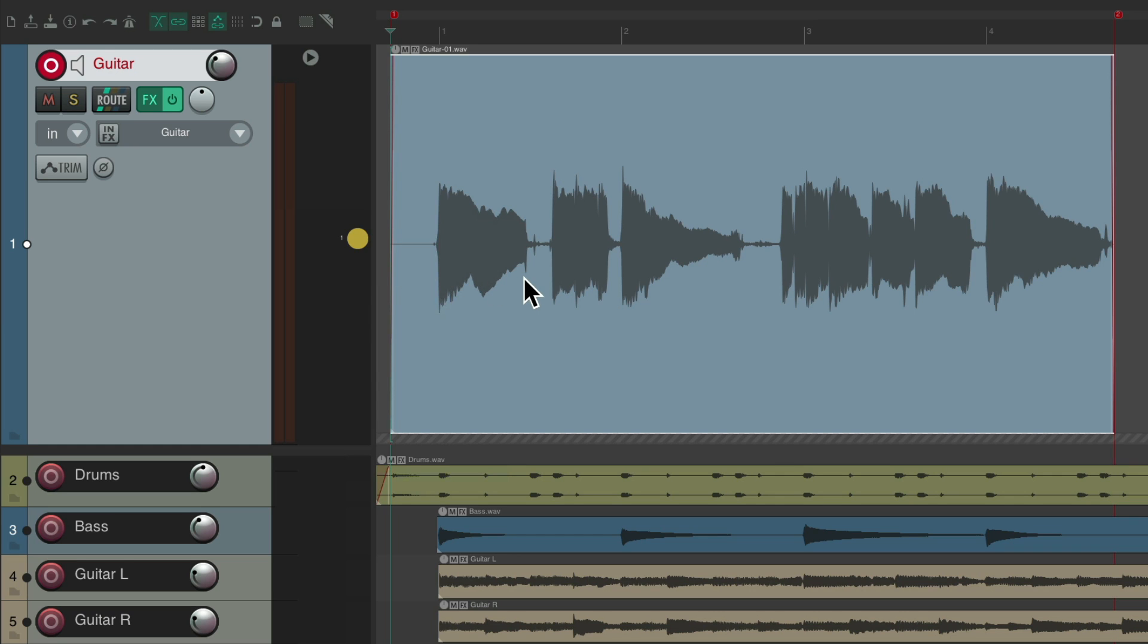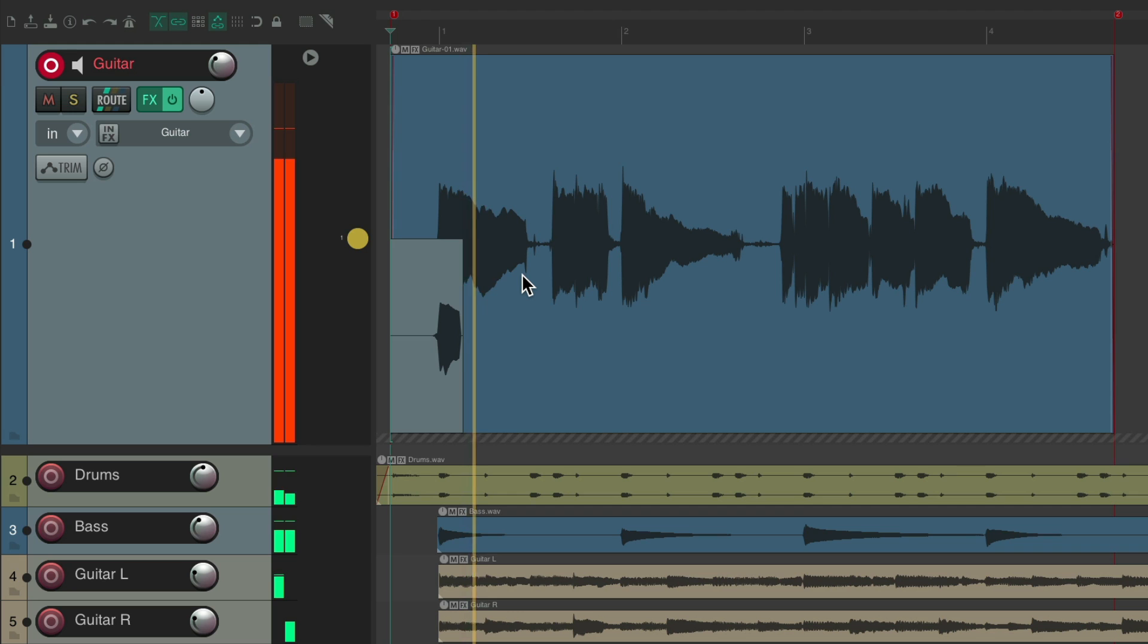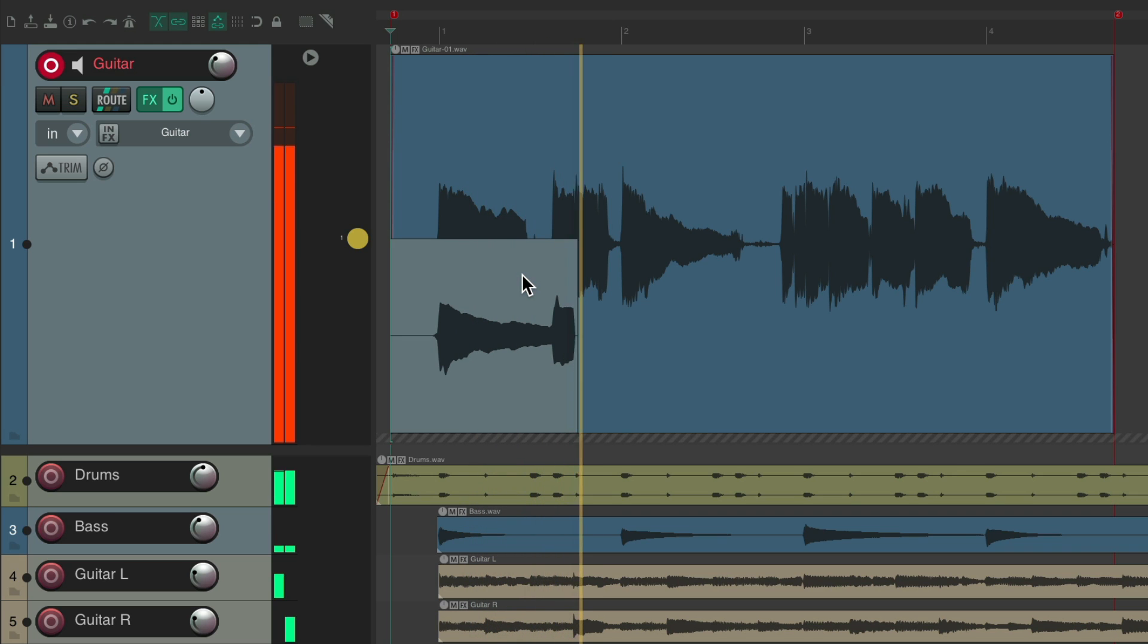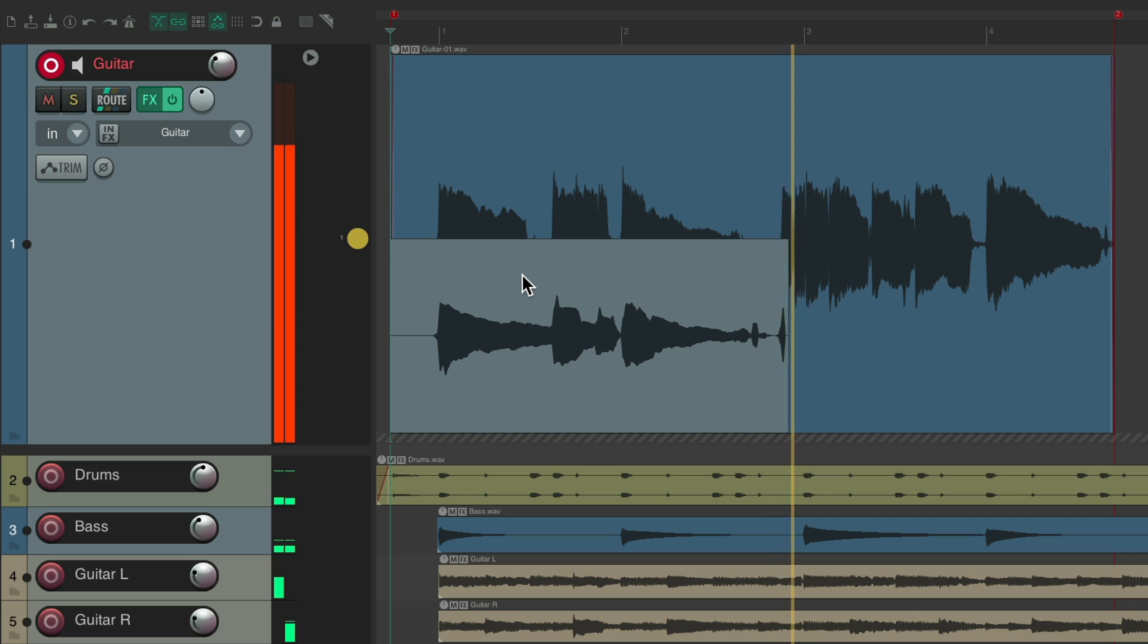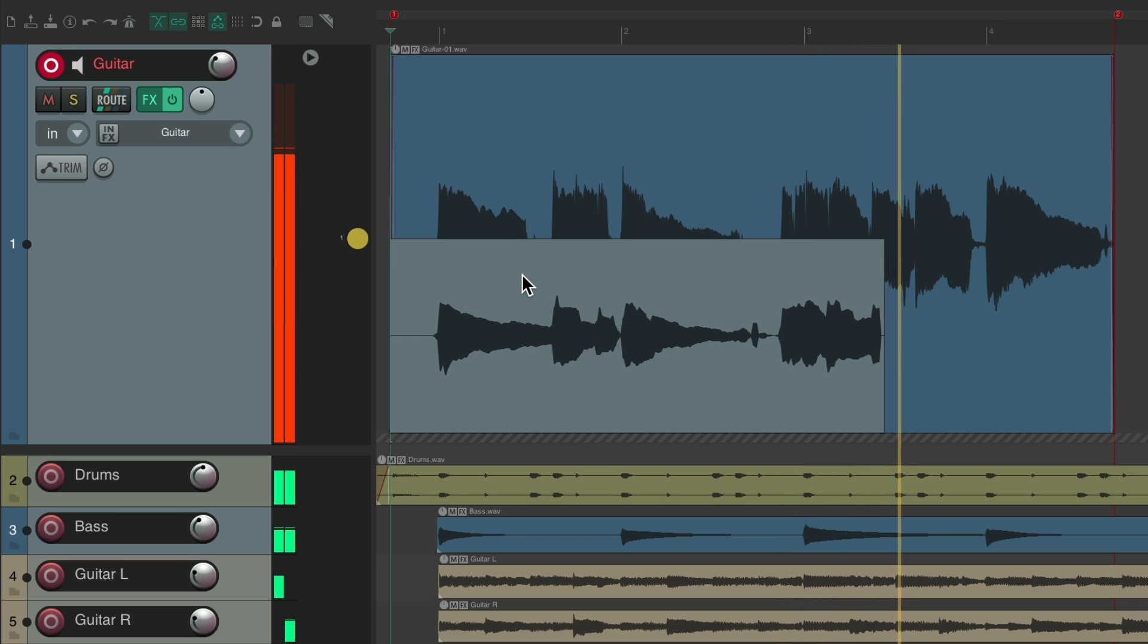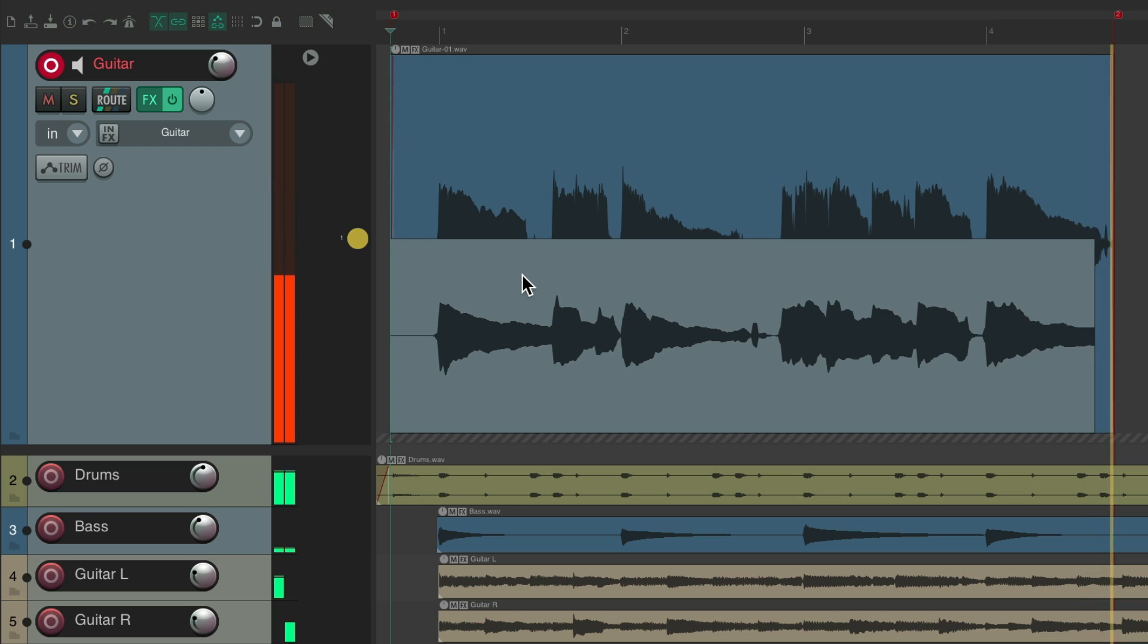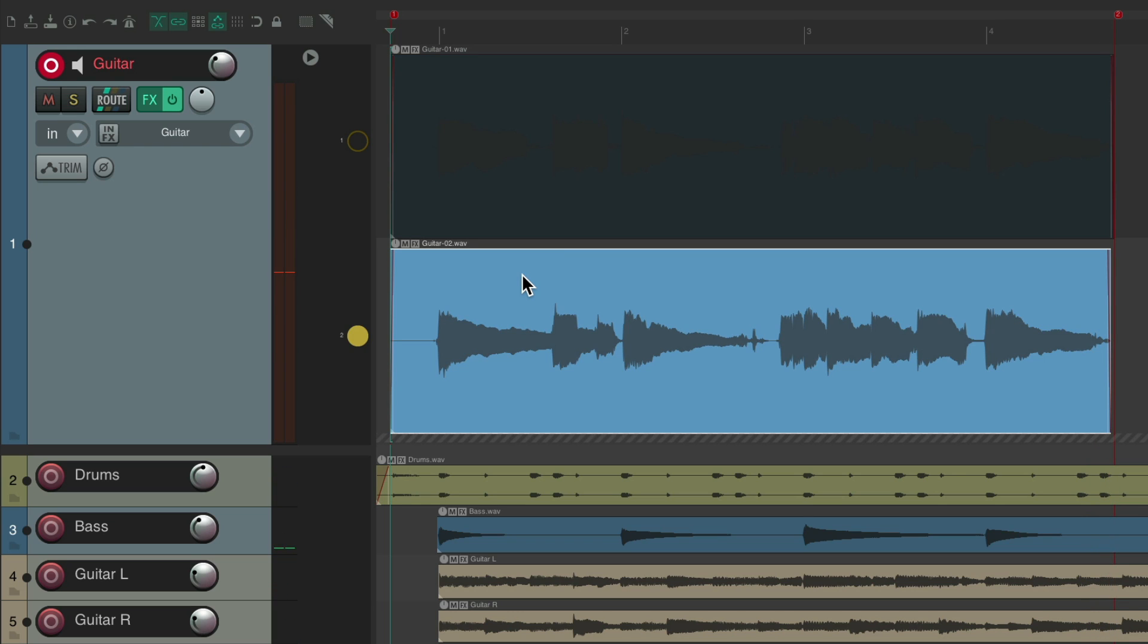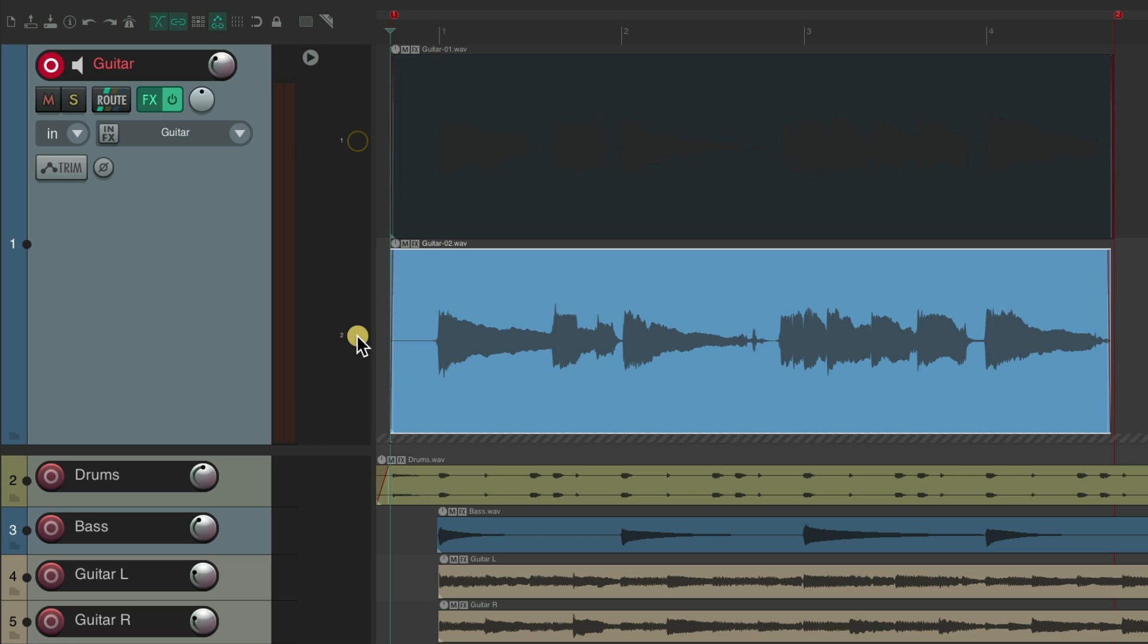So now, let's record another pass. So now we have two passes of a guitar solo, and we can switch between them right here, one and two.